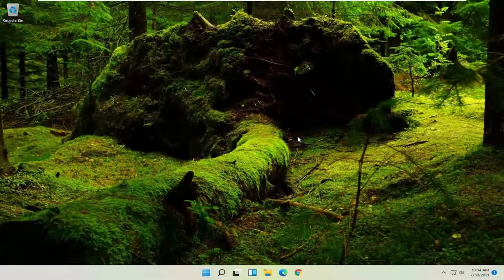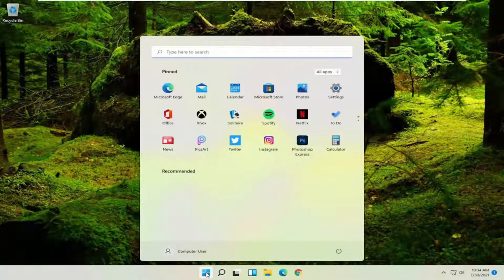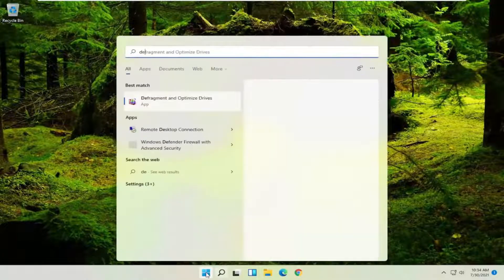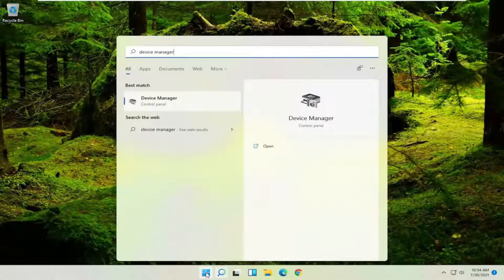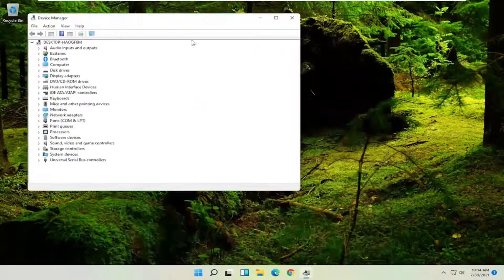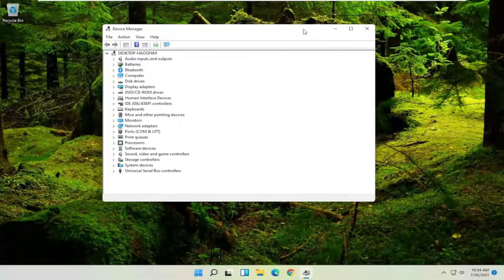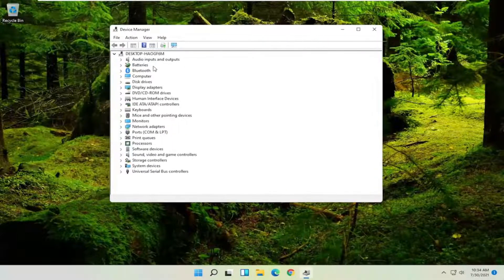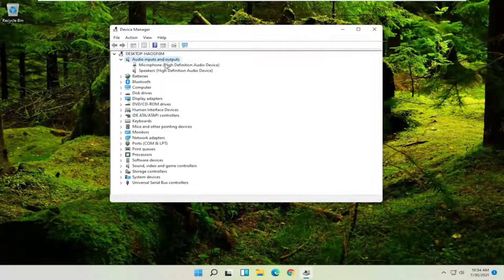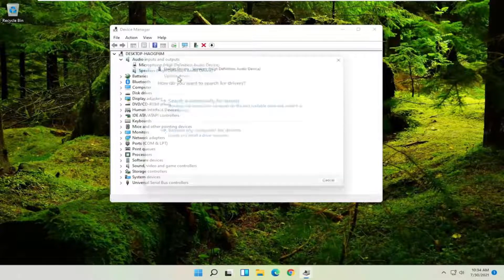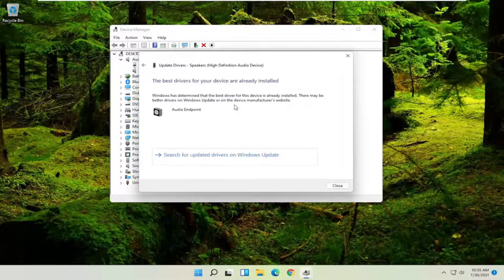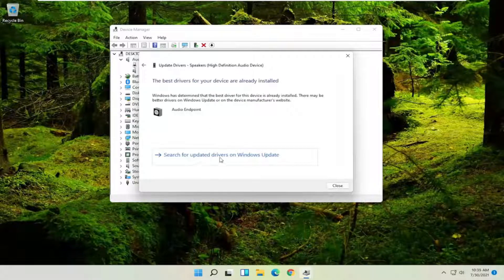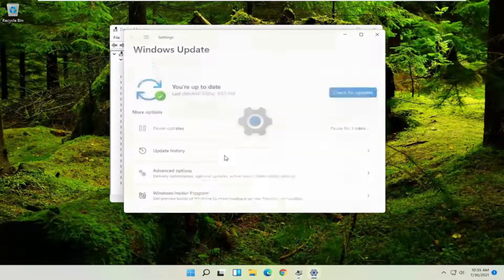If not, something further we can try here would be to open up the start menu search, type in device manager, best match to come back with device manager. Go ahead and open that up and then you want to expand the audio input and output section, right click on your speaker device and select update driver. Select where it says search automatically for drivers and then you can select search for updated drivers on Windows Update as well and check for updates and see if it finds anything.